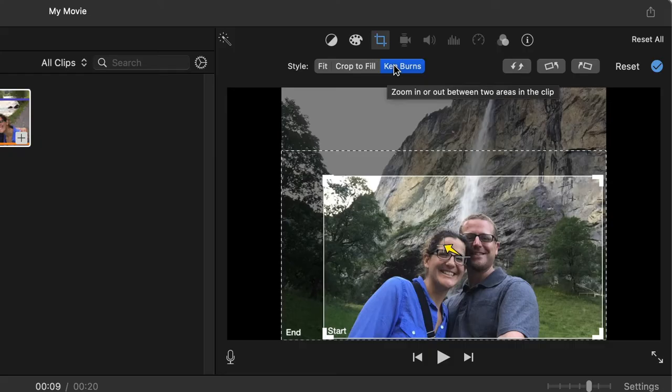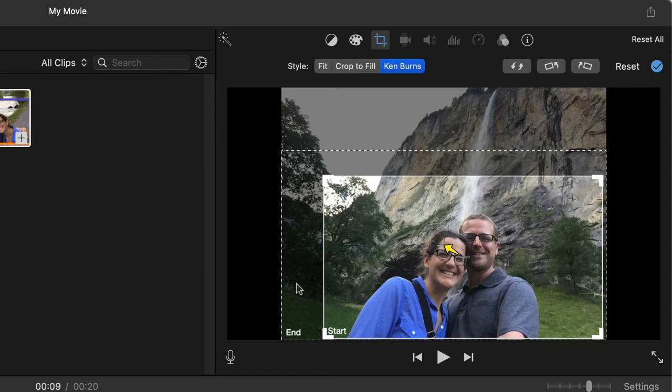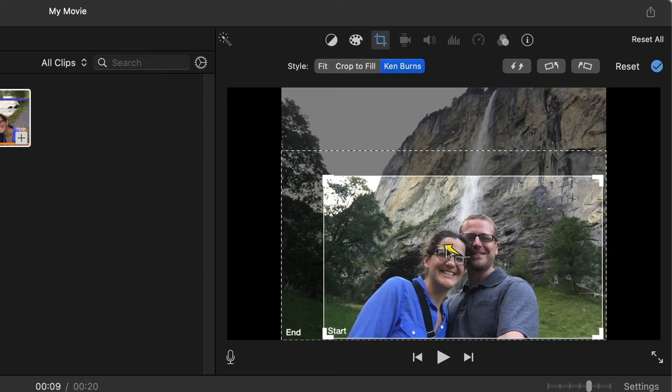Find the Ken Burns effect. Here we have a start frame and an end frame, and it's showing that the start frame starts here, and then it zooms out to show the rest of this, and there's a little bit of movement too.